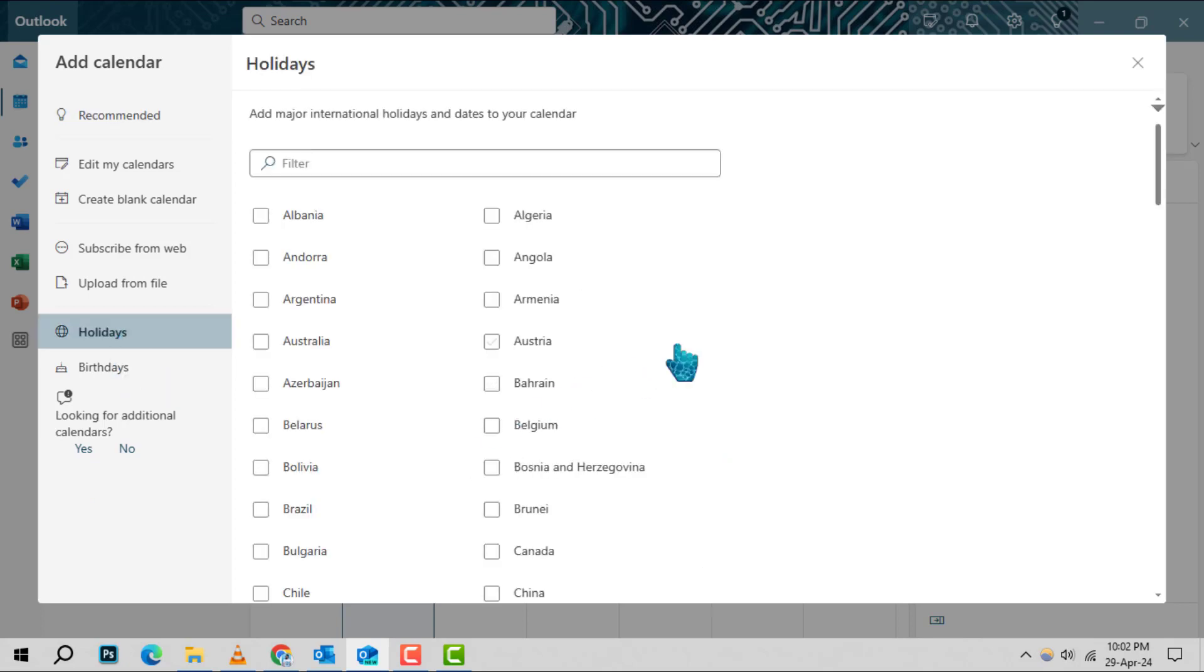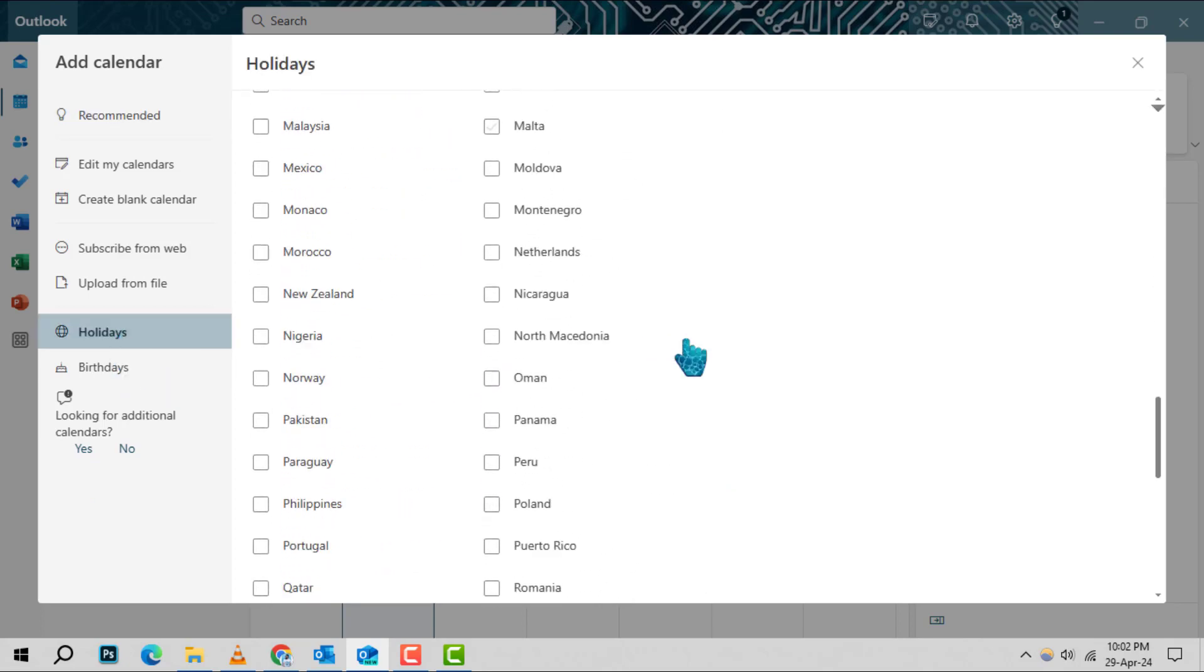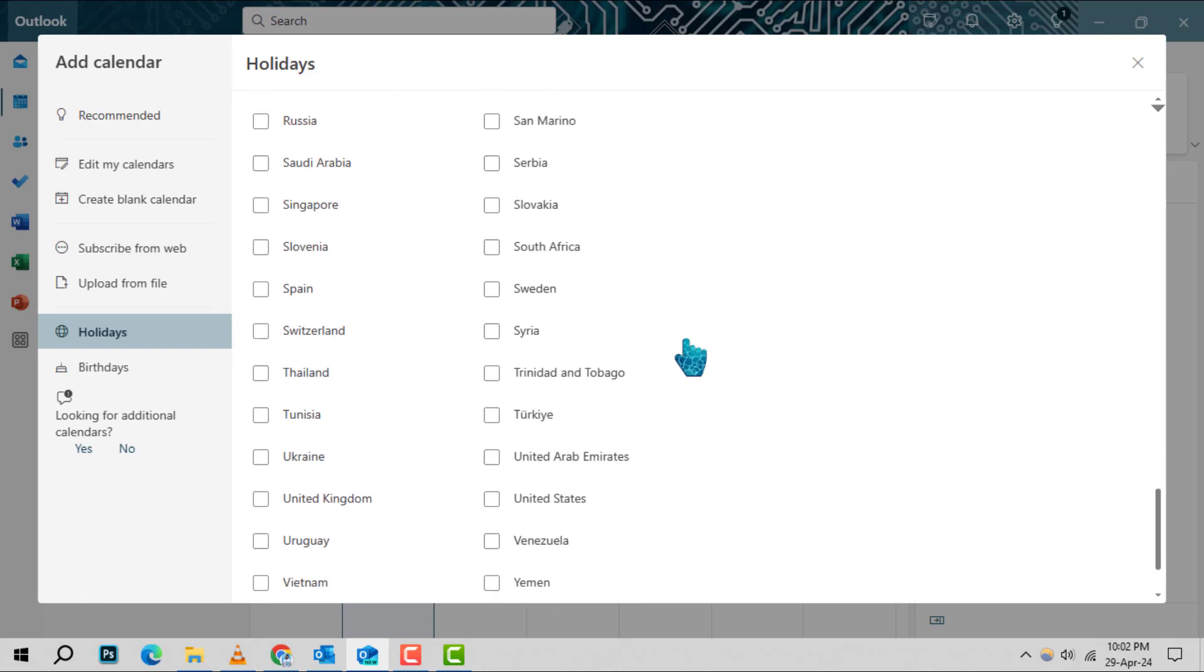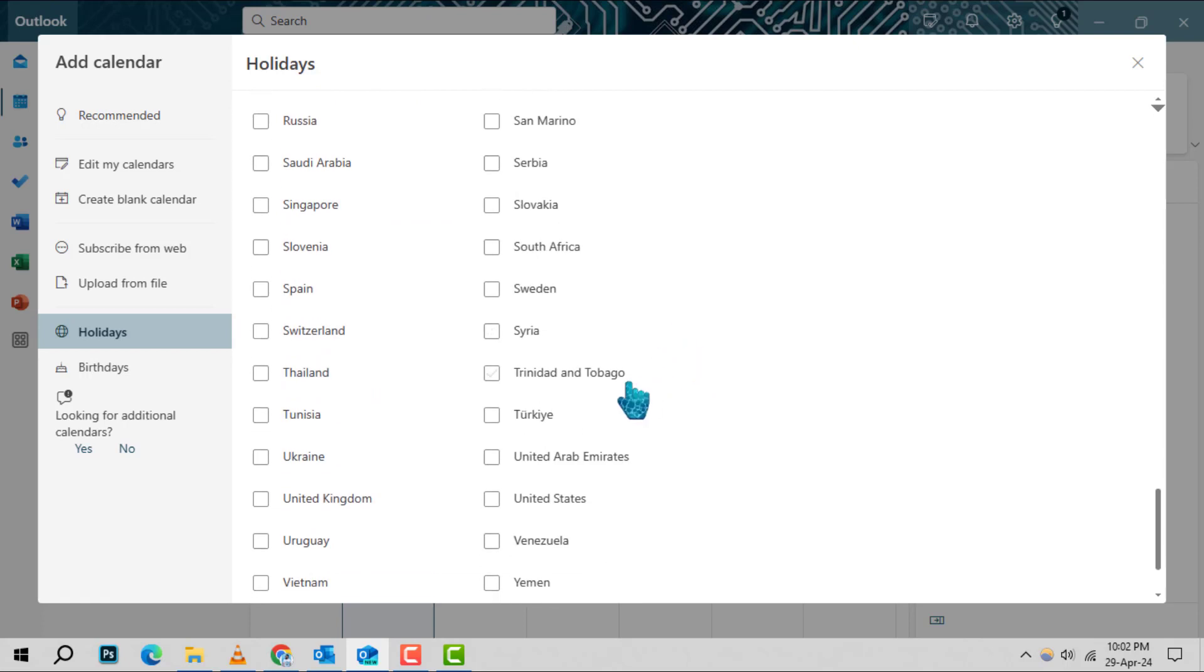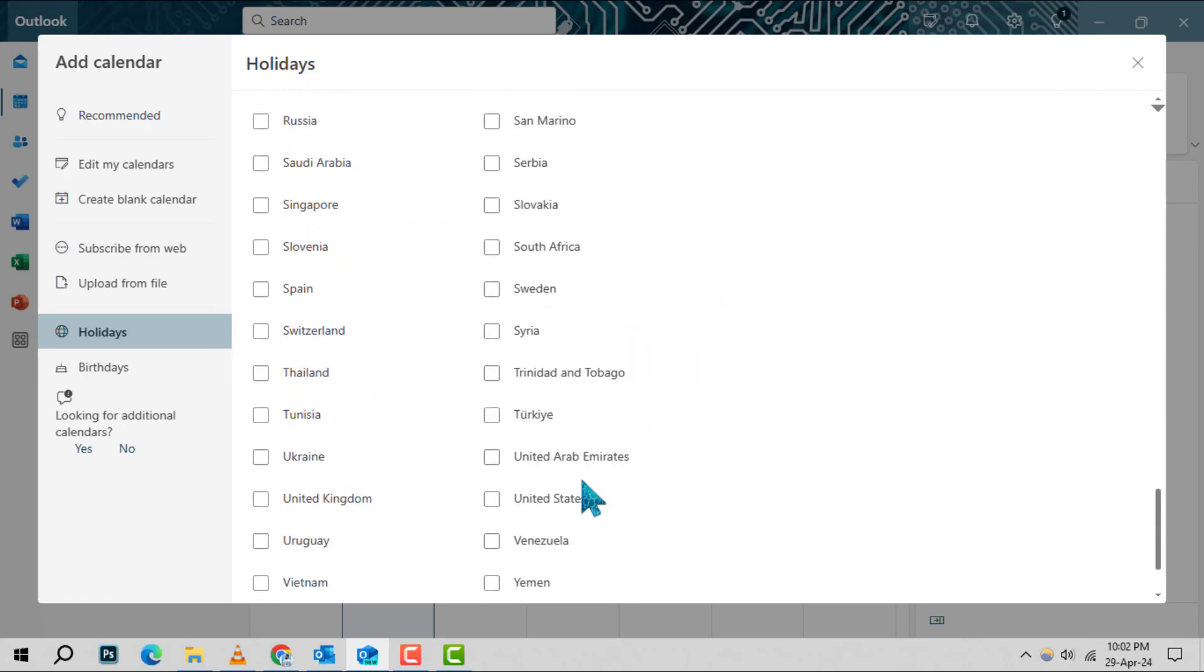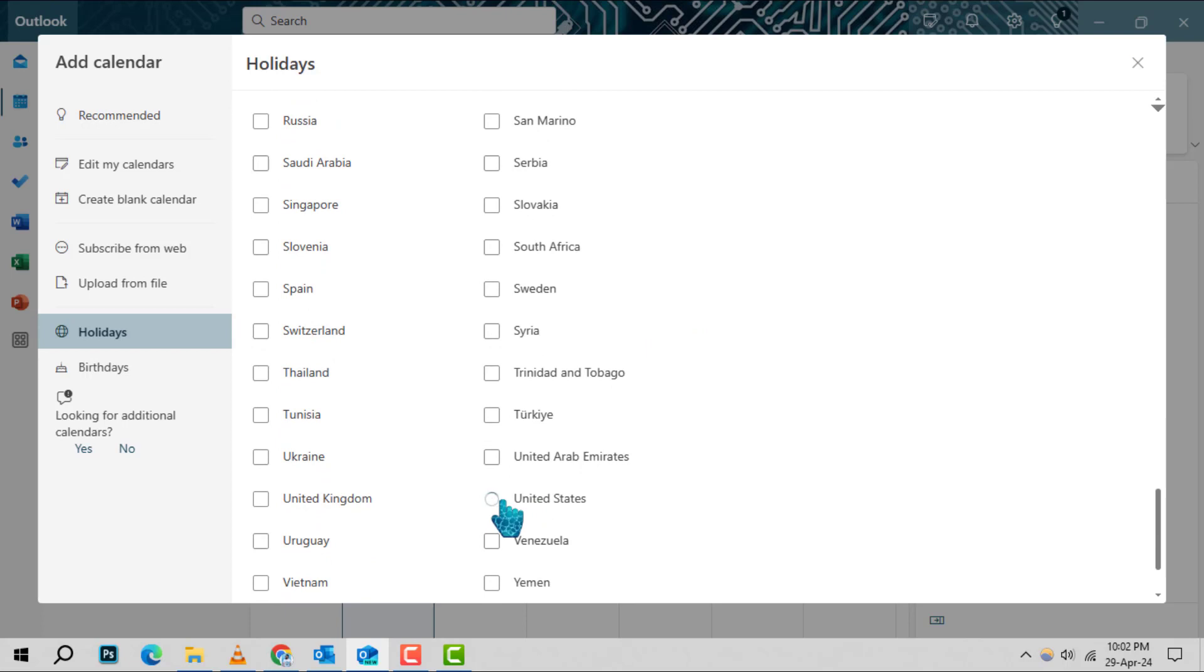Here, you can select from a variety of countries whose holidays you might want to add to your calendar. For U.S. holidays, simply find and select United States from the list.